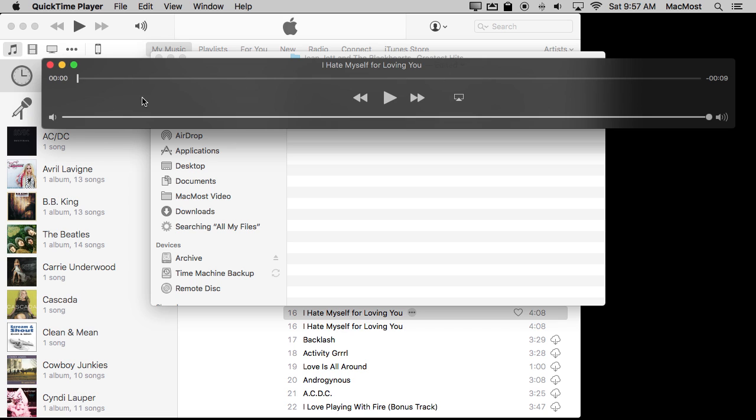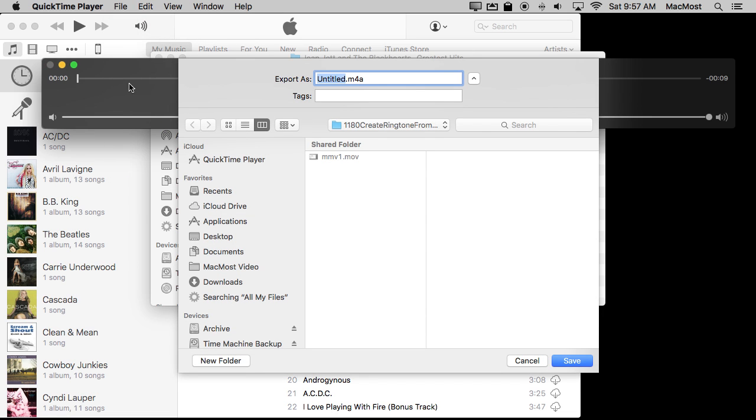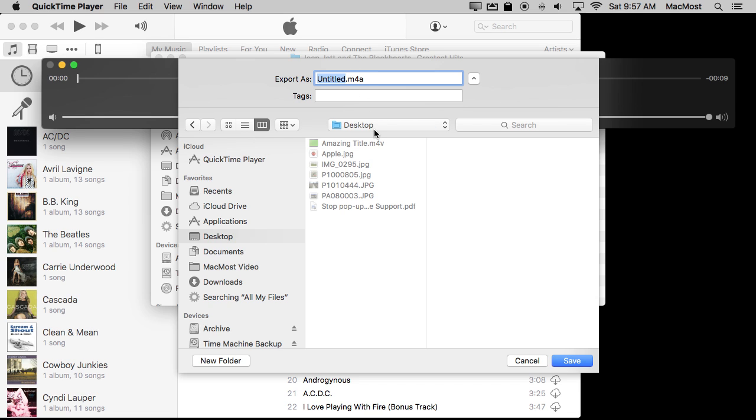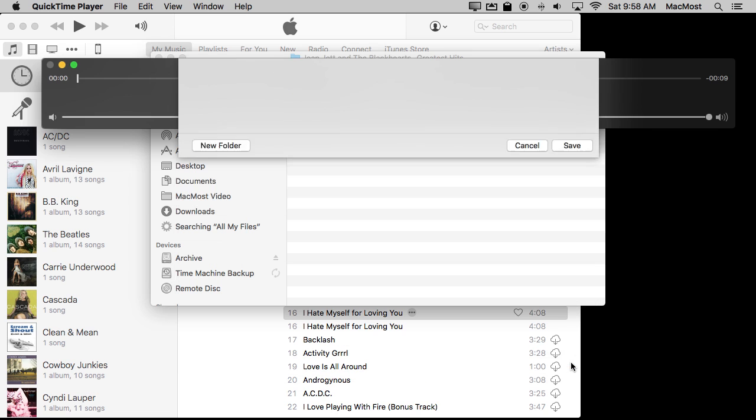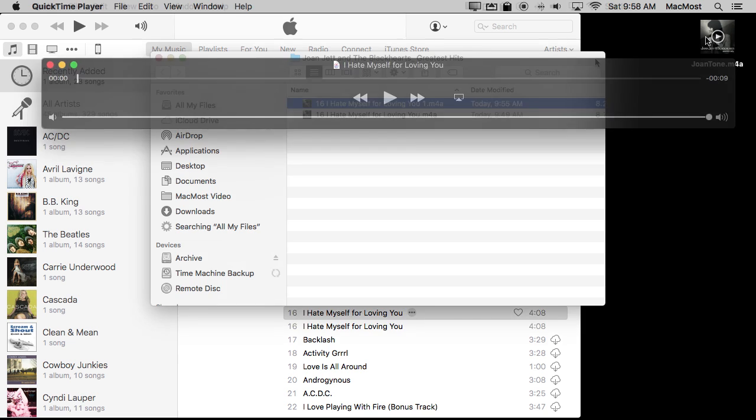I'm going to now save it. Actually, anything I do with it I'm going to have to save. Because I've trimmed it, it's not going to just save over the existing version. I want to save it to somewhere, so I'm going to save it to the desktop and I'm just going to call it something and save it out. There it appears on my desktop.